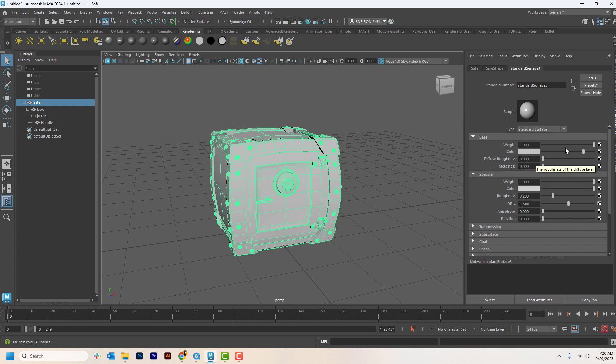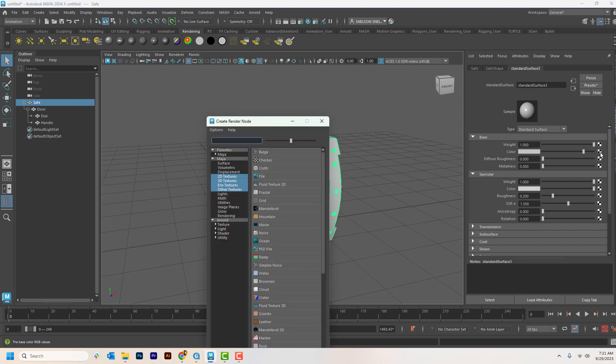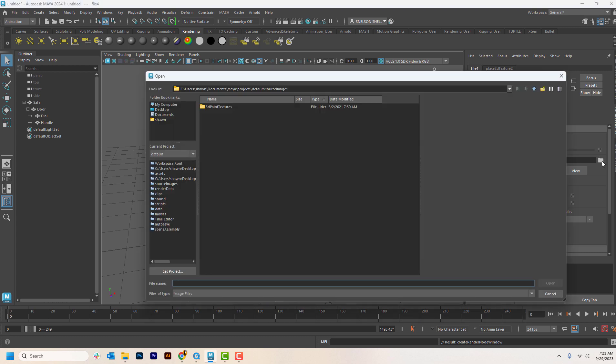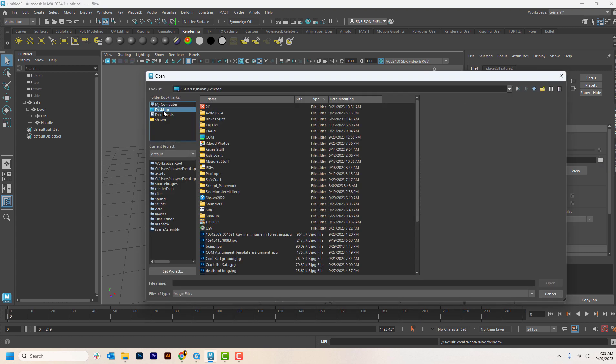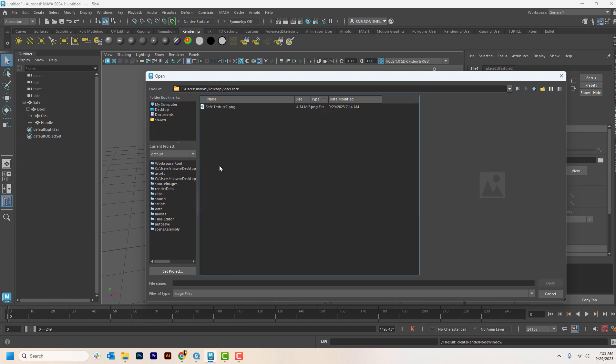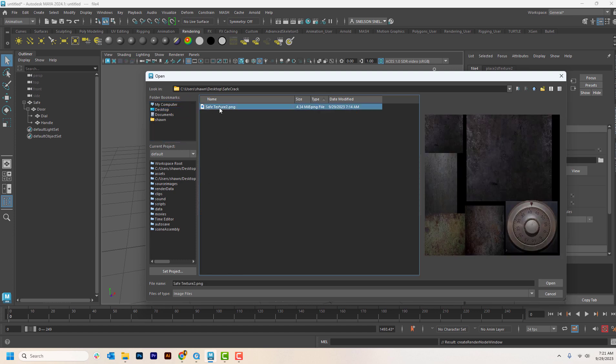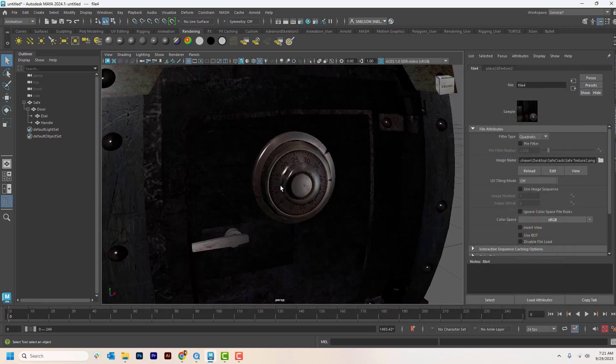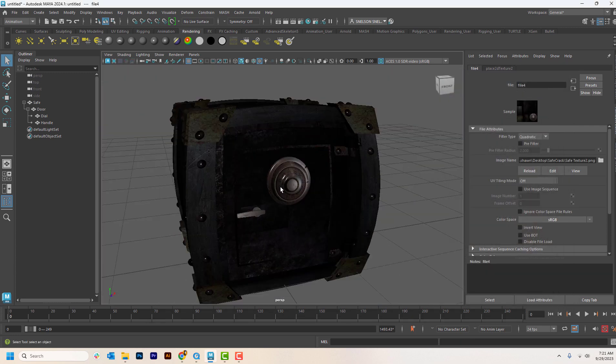Then you come over here to these little windows, click on the checkerboard, click on file. And then now you've told Maya that you would like to use a file to be the picture that is put on this. And then click here on this little folder and then navigate to where your file is. And we put ours in a folder called safe crack. So now I just have to click on that. And boom, it's back on and you're ready to go.